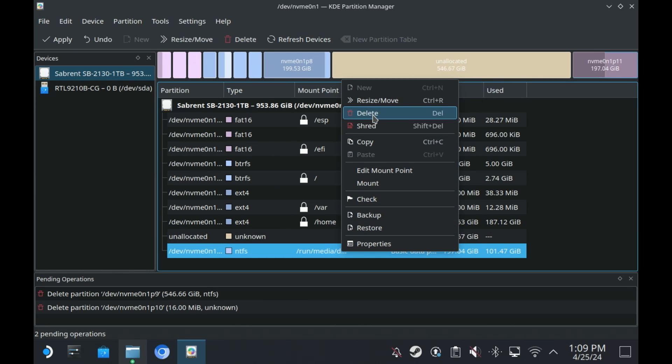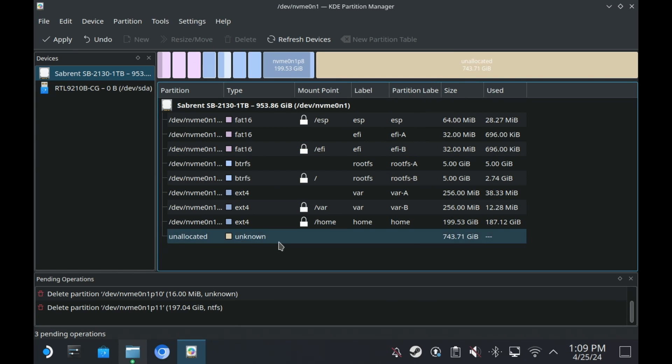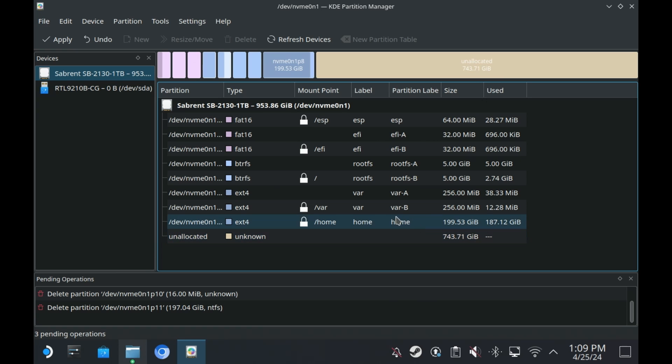Delete, delete, delete. I'm going to delete. So that's all gone. You should see an unknown, unallocated partition which has all your leftover file size.